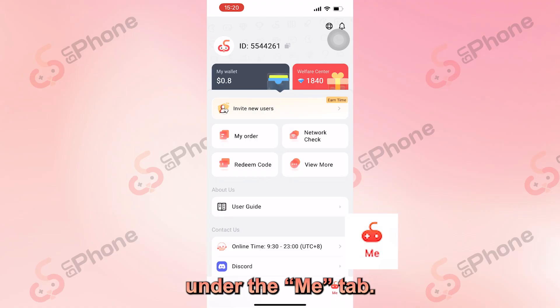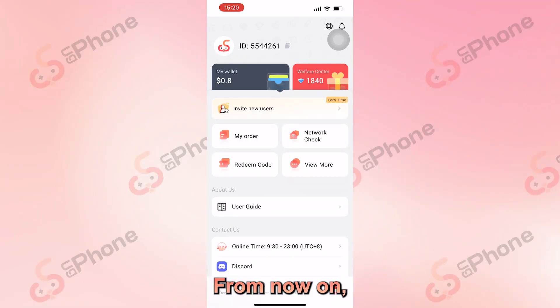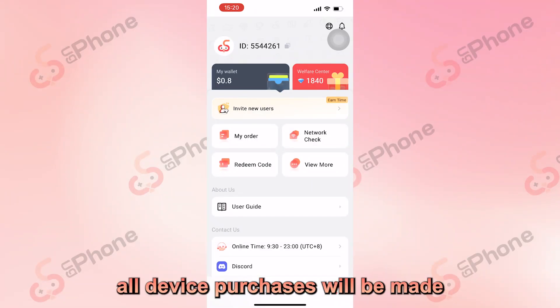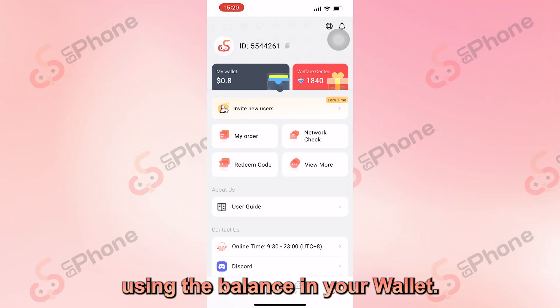You can find the wallet under the Me tab. From now on, all device purchases will be made using the balance in your wallet.